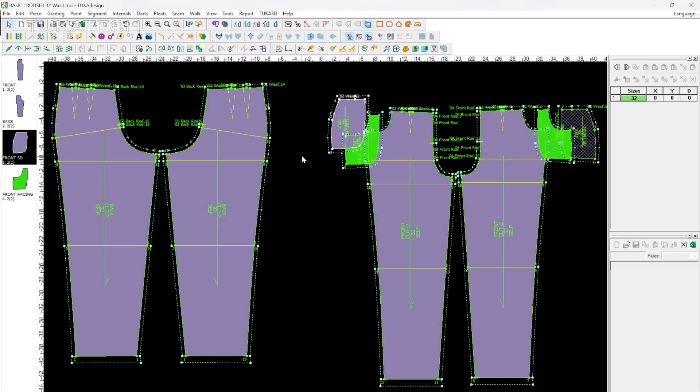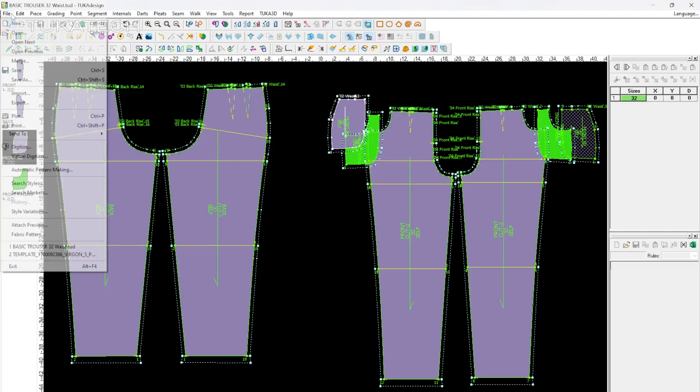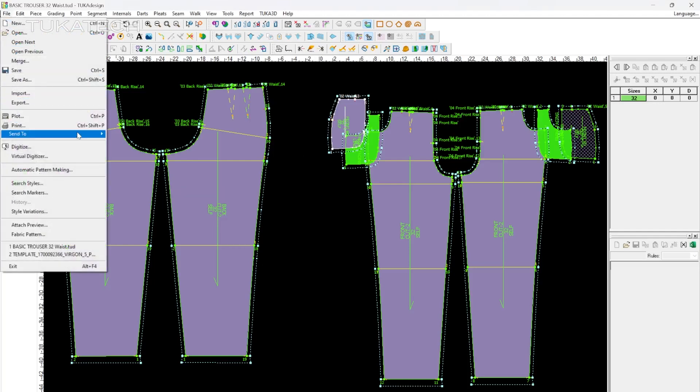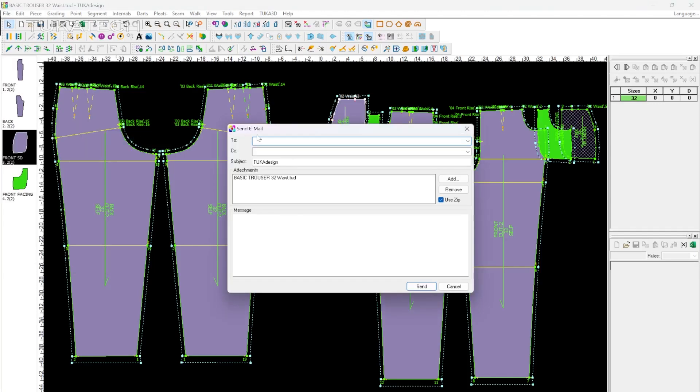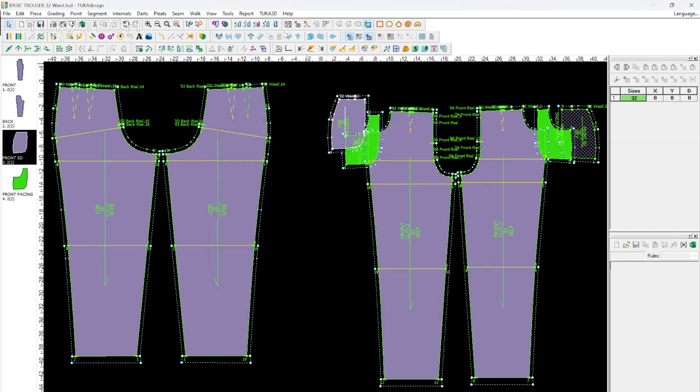Communication is essential for product development, and pattern files can sometimes go through many people before reaching their intended destination. In TukaCAD, the pattern maker can easily communicate with others through the software. Send an email with files to any designer or company.